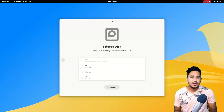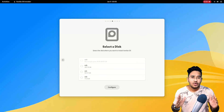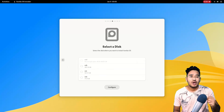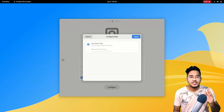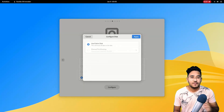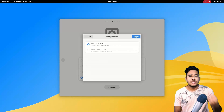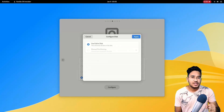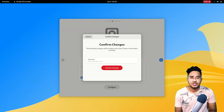Here you need to select your hard disk to install VanillaOS. As mentioned earlier, this will erase your entire hard disk. Right now VanillaOS doesn't have the option to configure partitions or drives, so proceed carefully. Select your hard disk and click on Configure. As you can see, the manual partitioning option is grayed out — it may be enabled later on, but right now we are going with use entire disk. Click on Apply, then click on Confirm Changes.